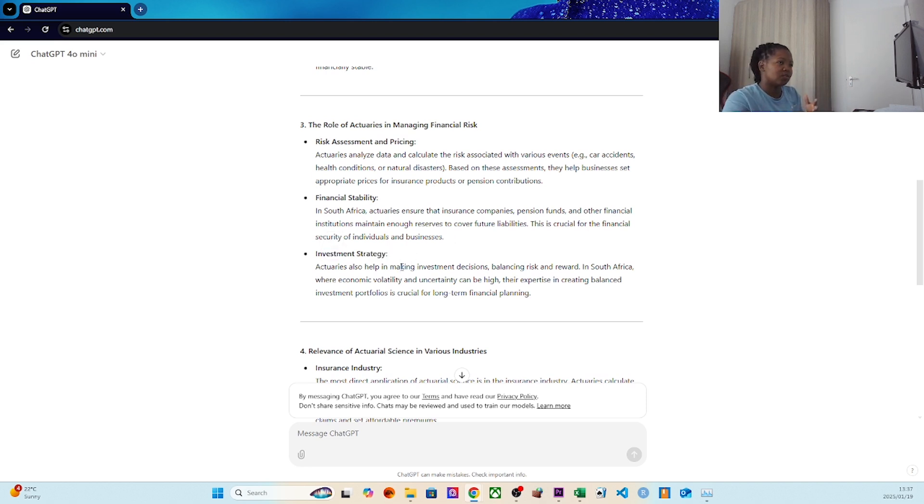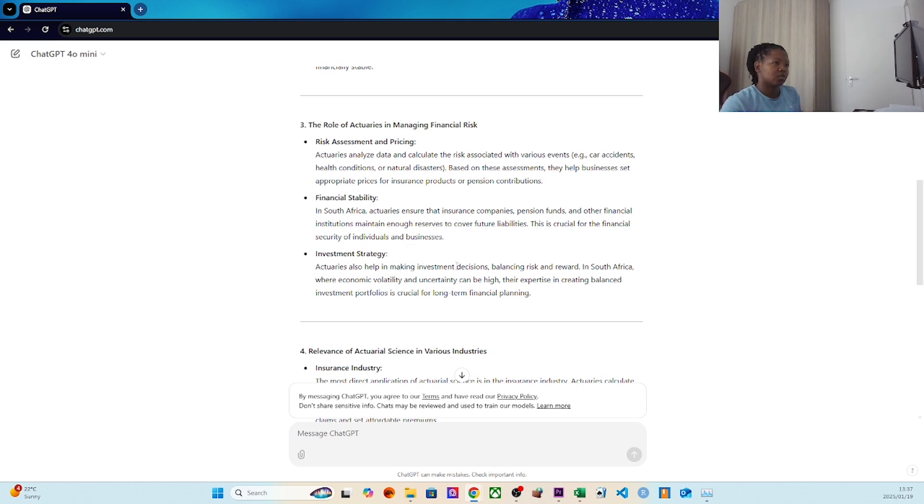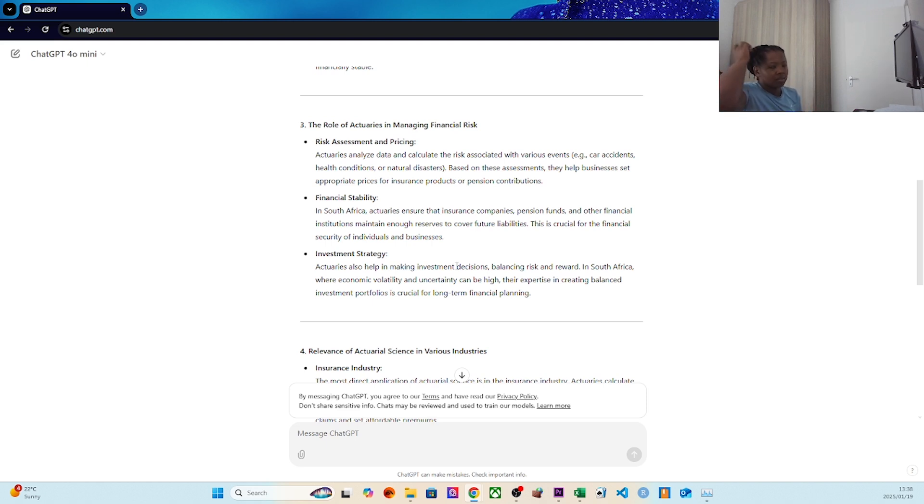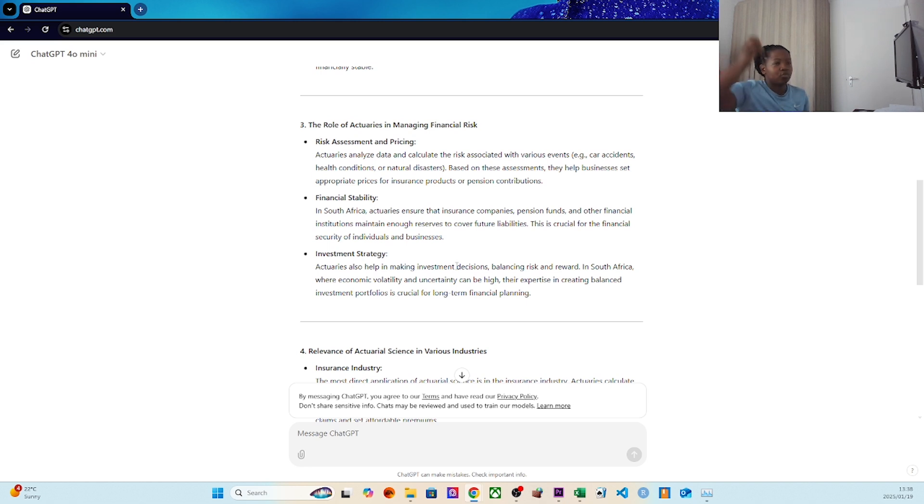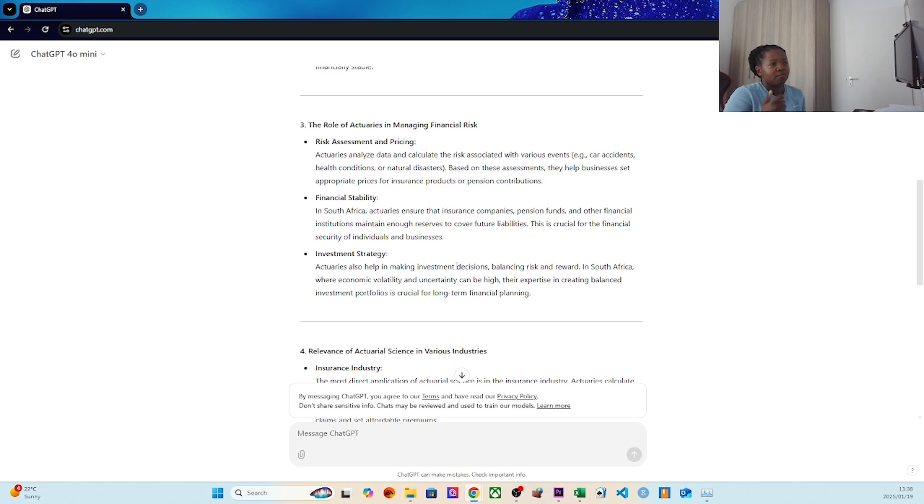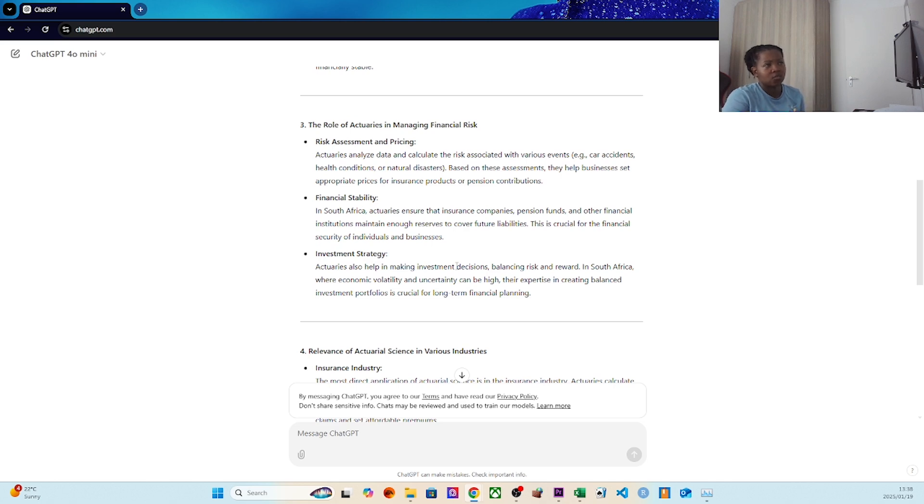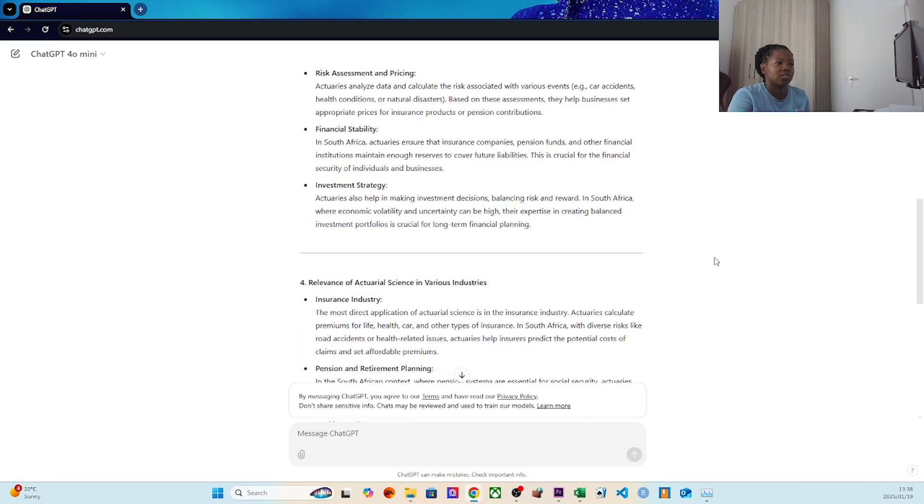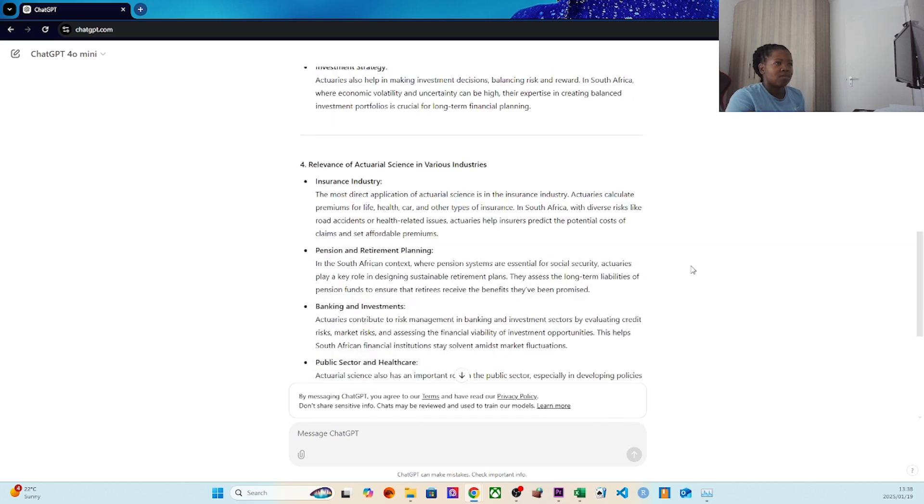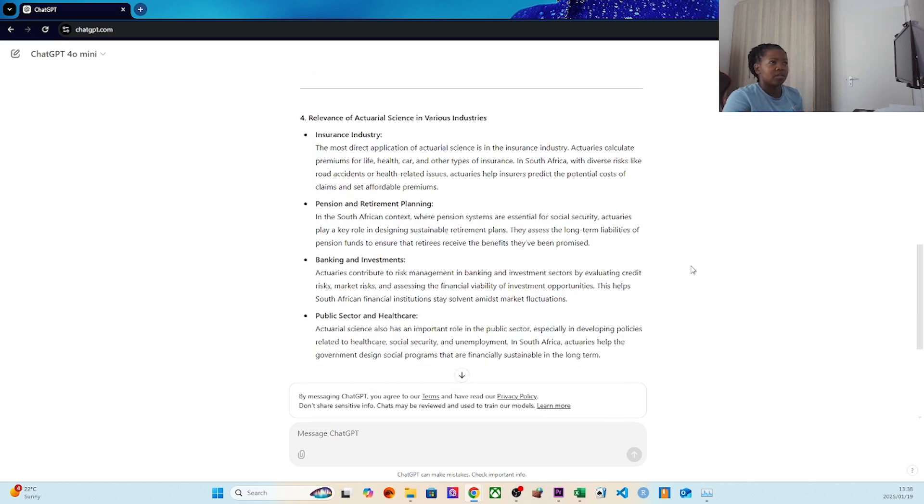You've also got investment actuaries or investment strategy. Actuaries help in making investment decisions, balancing investment reward with the volatility that we have in our market. Being an emerging market comes with the territory. That's where there's opportunity for an actuary to play around with different investment assets and timing of cash flows. That's where the opportunity is for investment management.